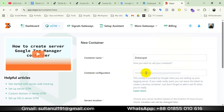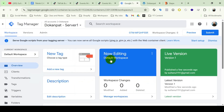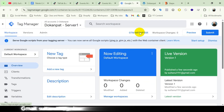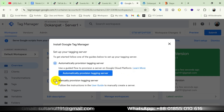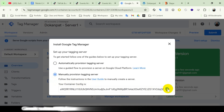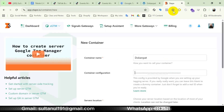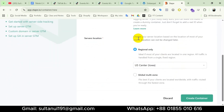For the container configuration ID, I have to open my Google Tag Manager server container then click on the container ID. There are two options: automatically provision tagging server — which provisions a server on Google Cloud Platform — or manually provision tagging server. Since I am not going to use Google Cloud Platform, I will choose manually provision tagging server. Here is the container configuration ID, so I will copy it and paste it into the Stape container.